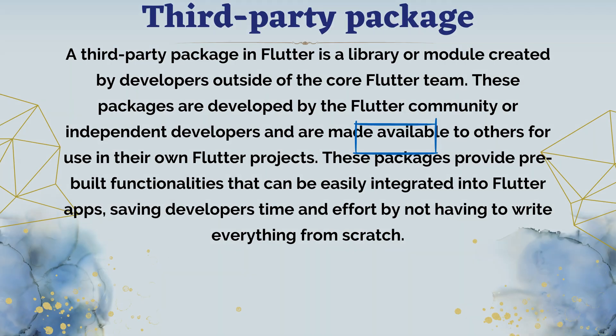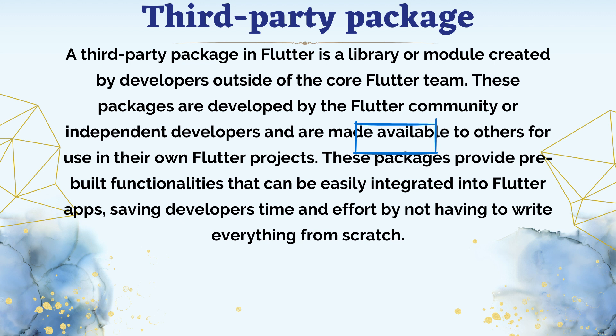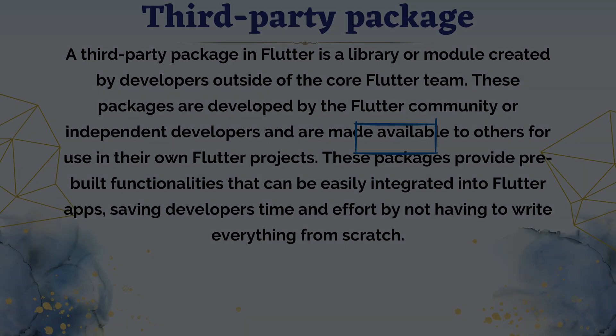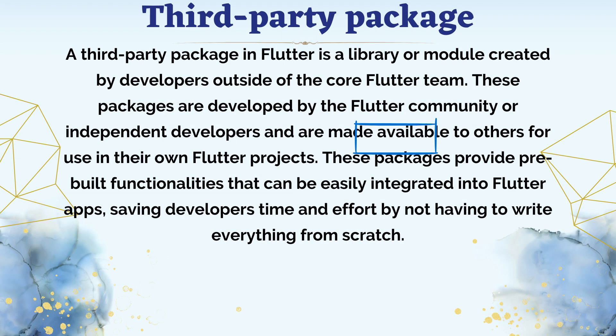A third-party package in Flutter is a library or module created by developers outside of the core Flutter team. These packages are developed by the Flutter community or independent developers and are made available to others for use in their own Flutter projects.